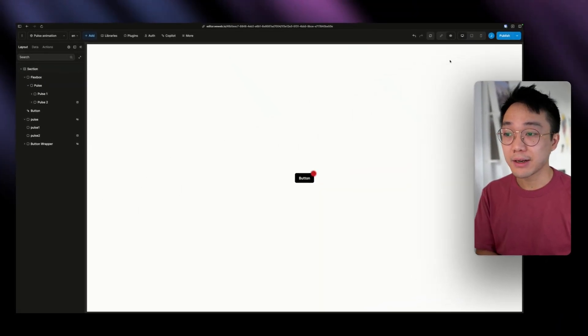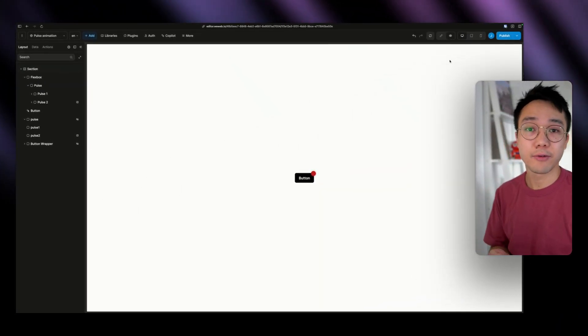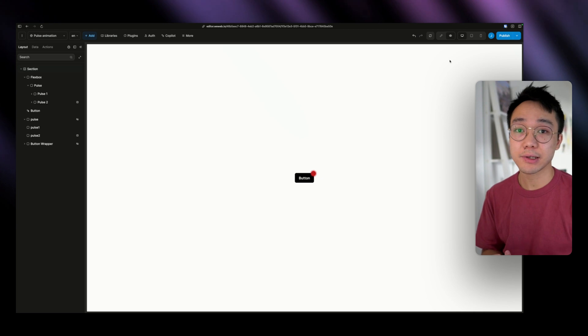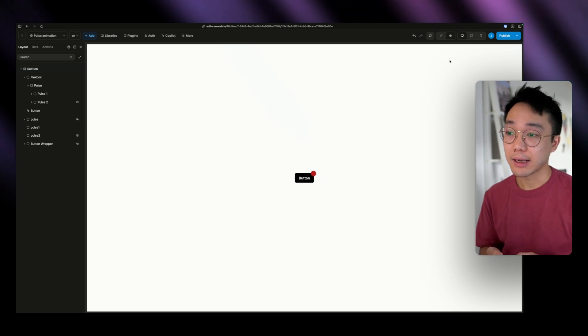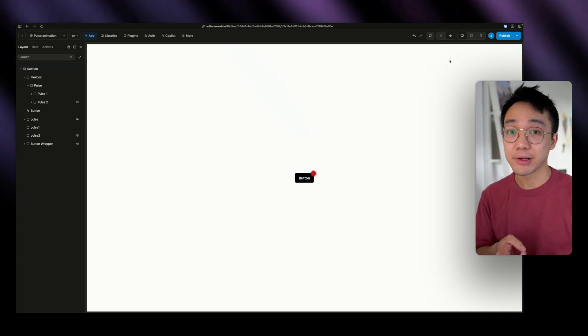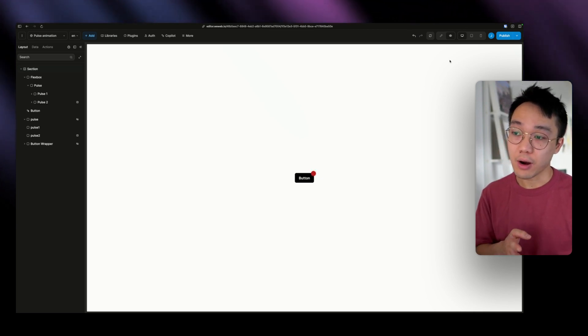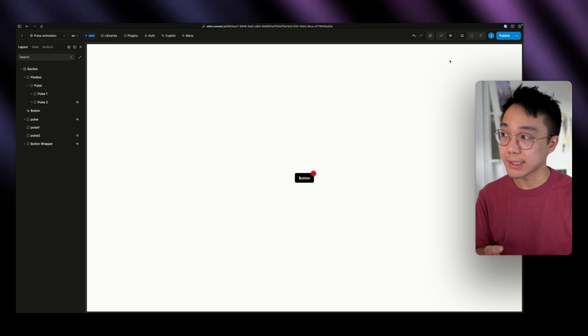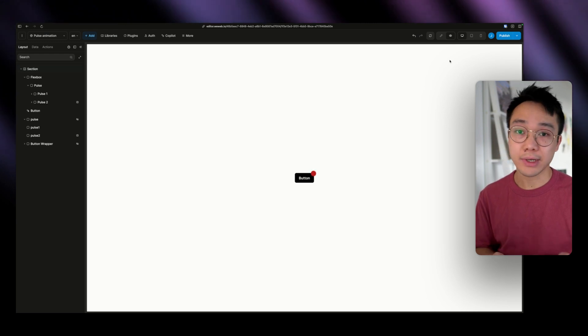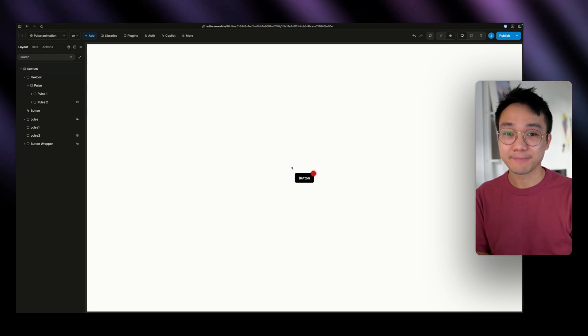So we've seen how to create the structure of a pulse notification. We added some animation to it, and we learned how to place it inside of a context. I'll see you on the next one. Bye.